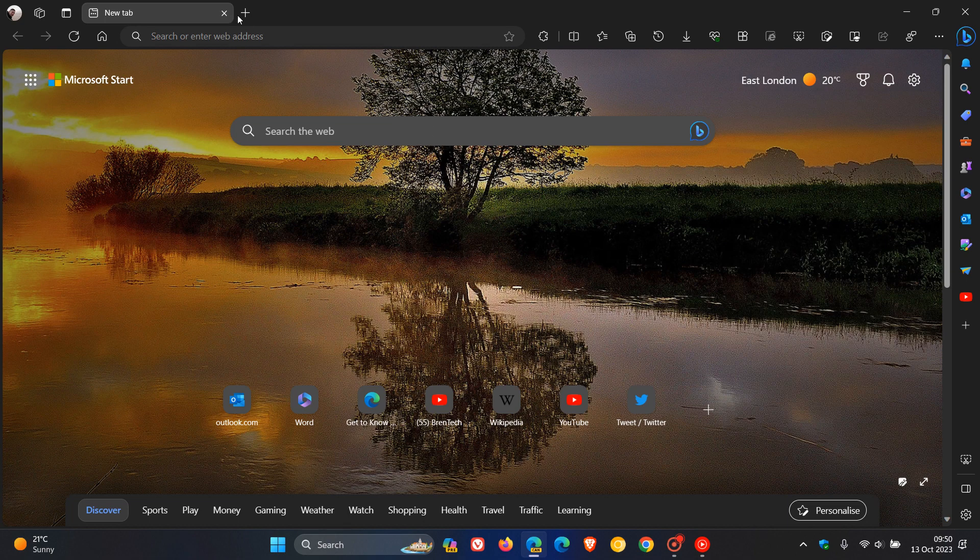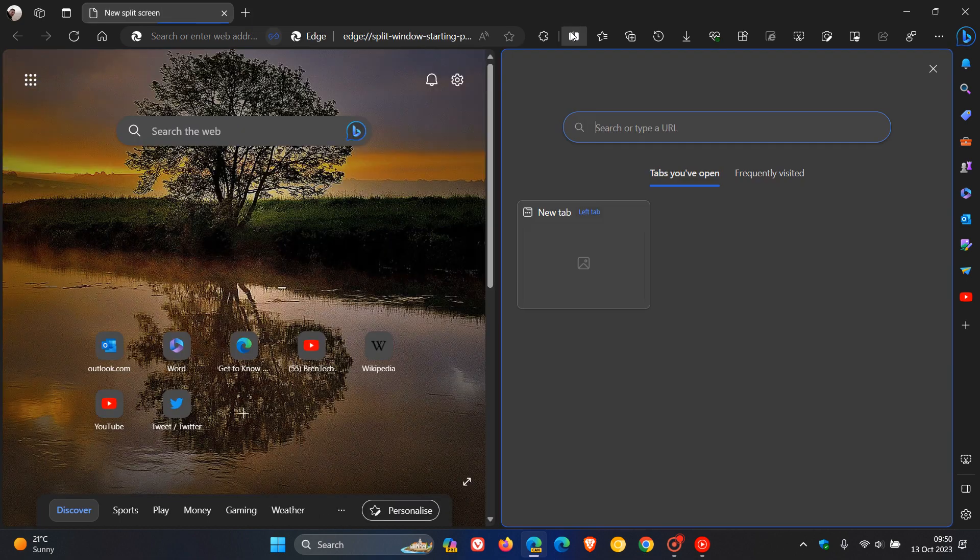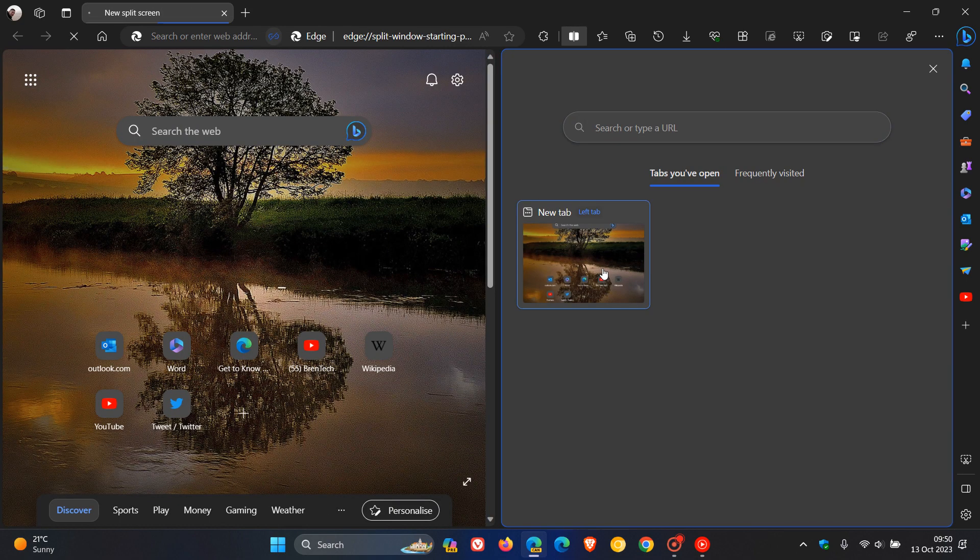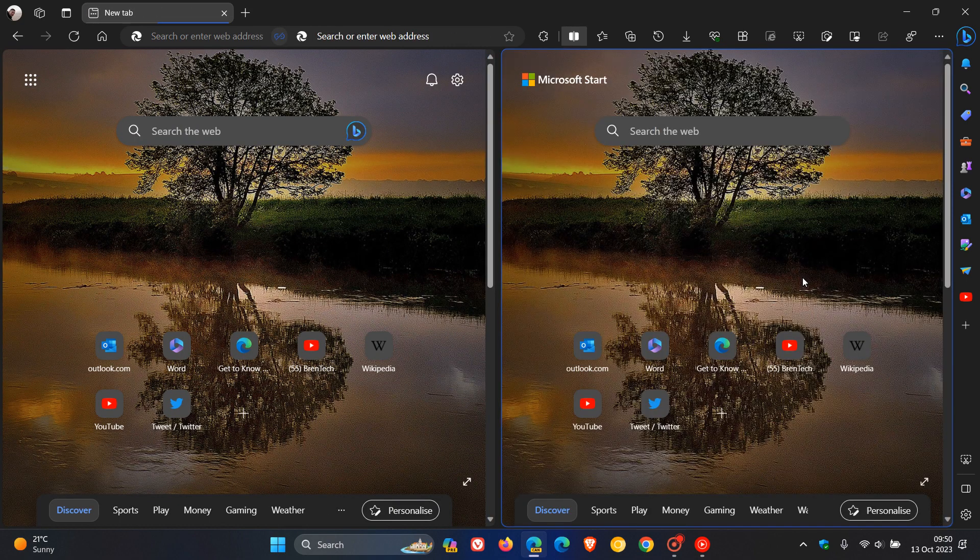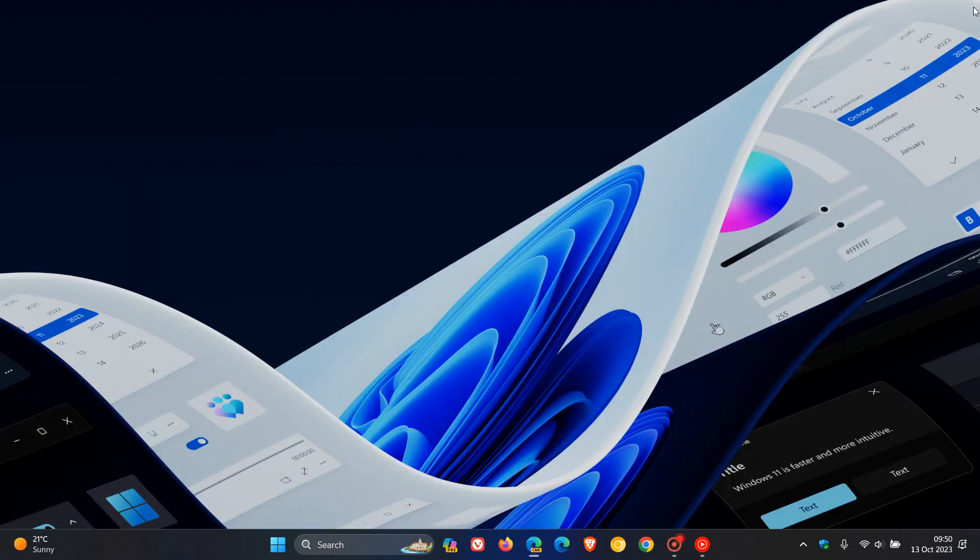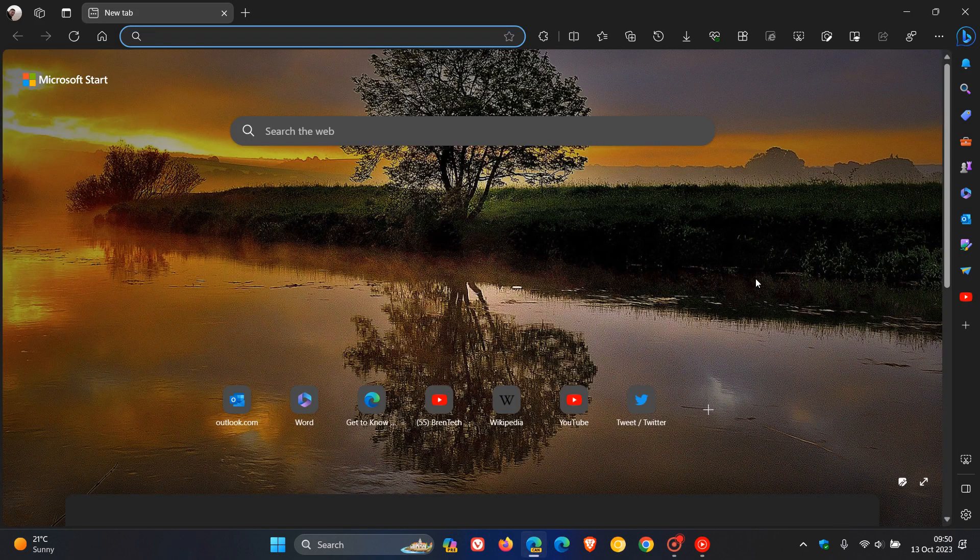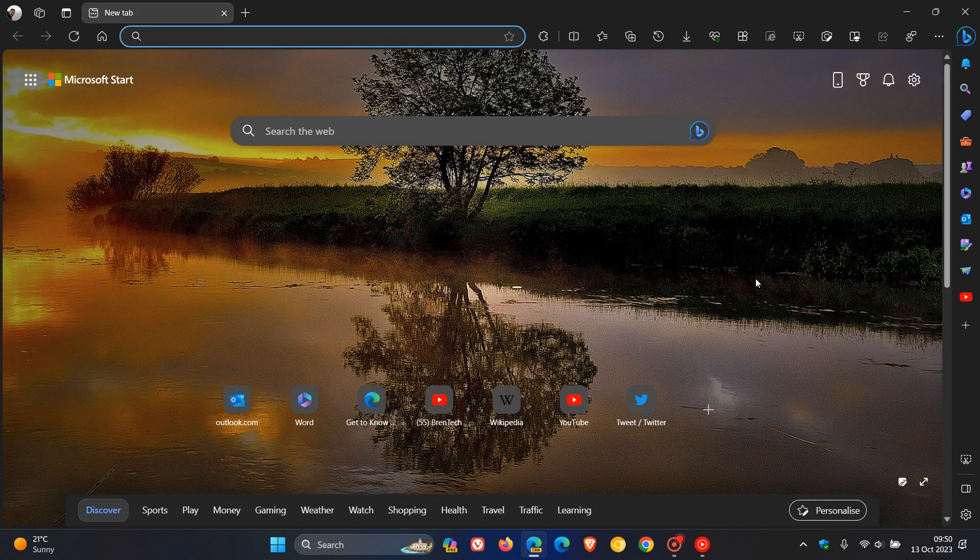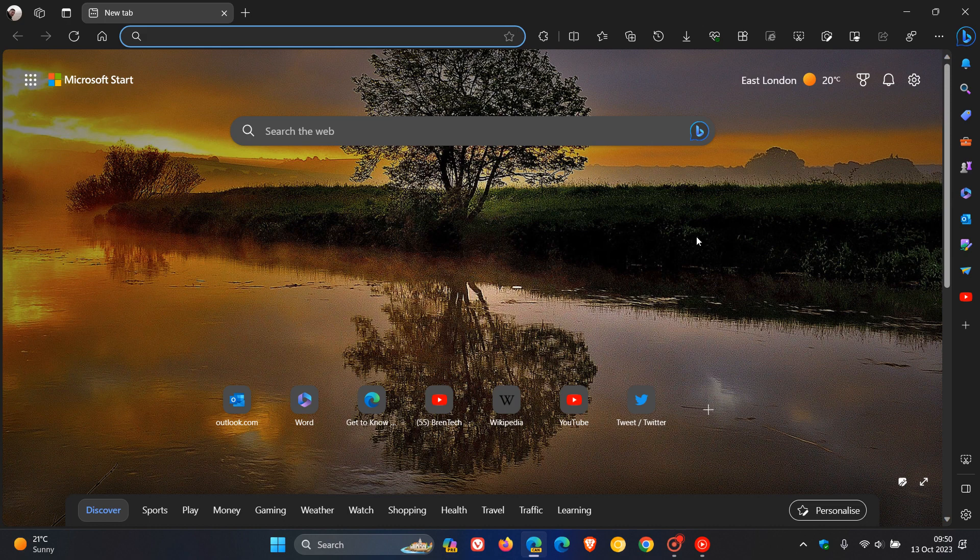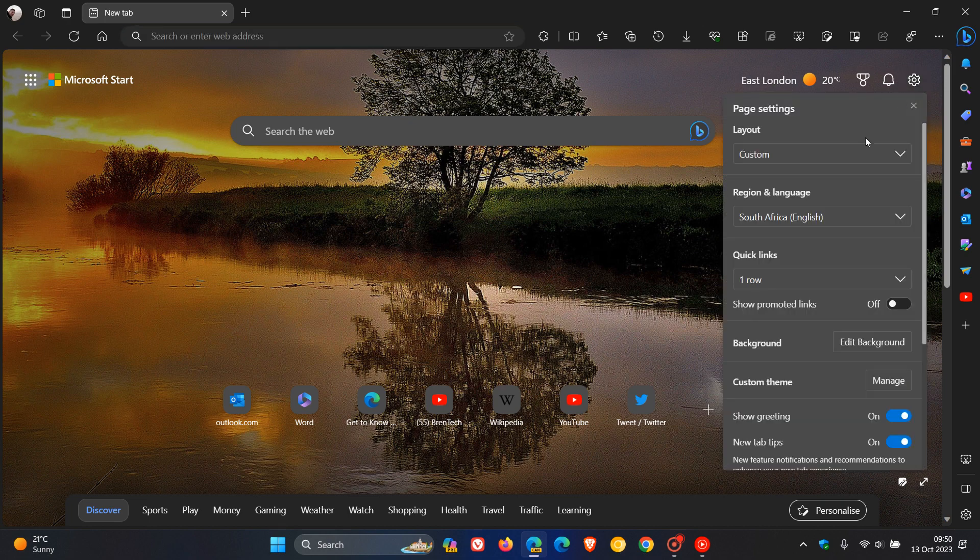So even as an example, if we just open up two tabs just to demonstrate, close the browser, relaunch, even with the setting turned on at this stage, it's not opening up the content of the new tab page in a split screen view, as you can see.